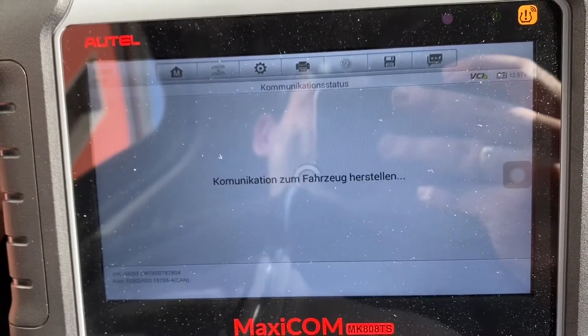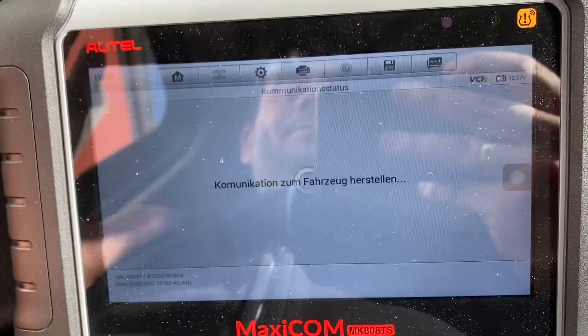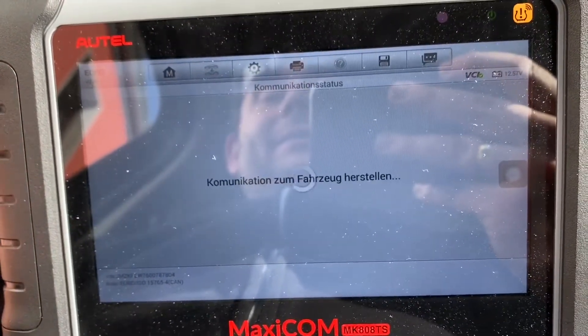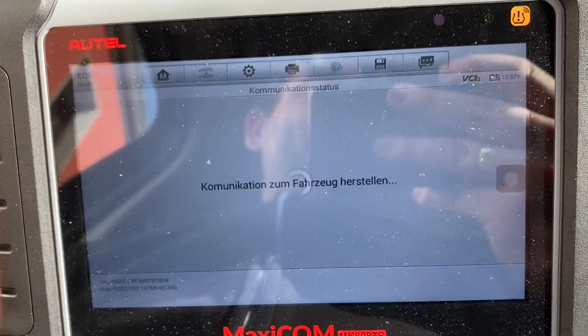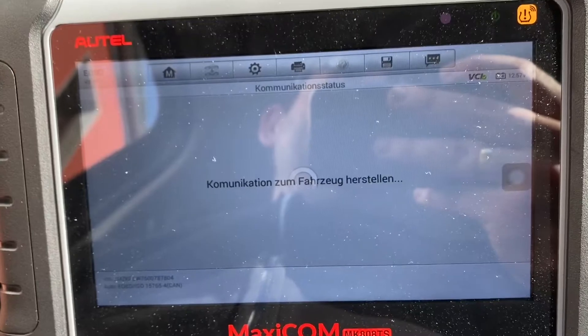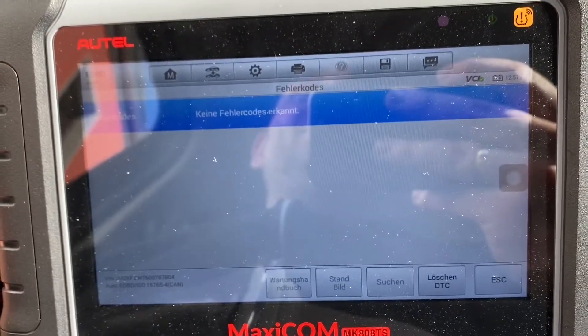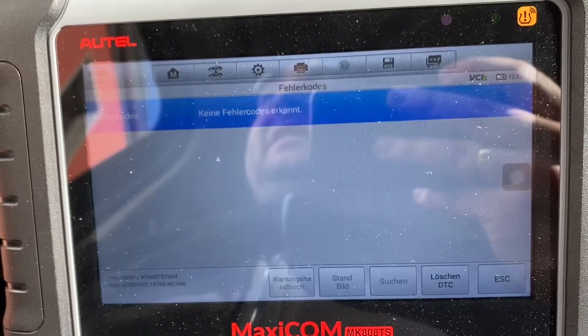If there are more codes or more failures, you can sort them and get the troubleshooting done with your garage.